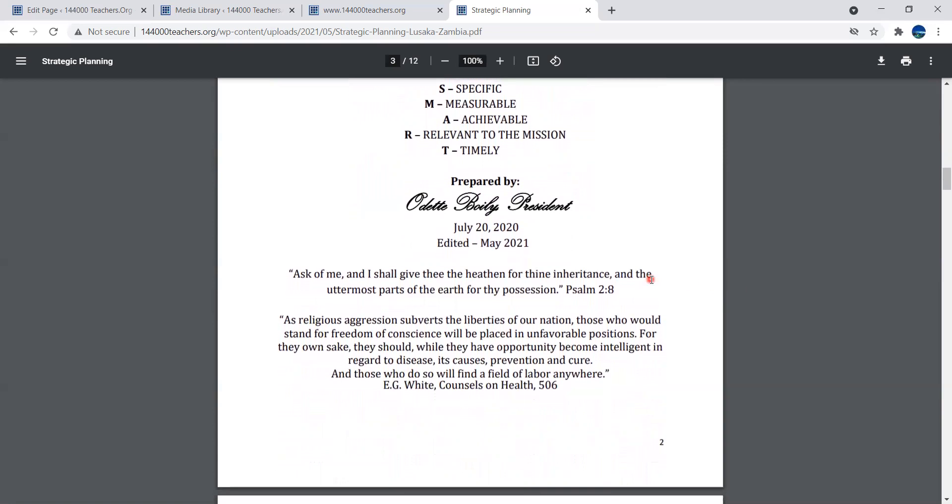Psalm 2 verse 8: Ask of me, meaning of God, and I shall give thee the heathen for thy inheritance and the outermost parts of the earth for thy possession. What is the context of preparing a strategic planning on how to reach out to the big city?